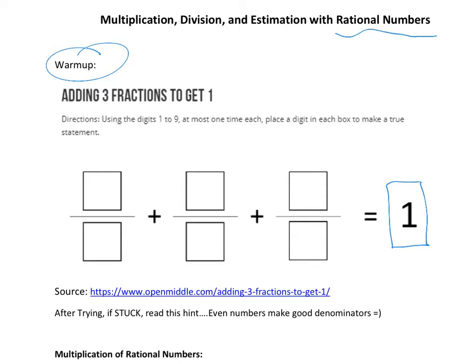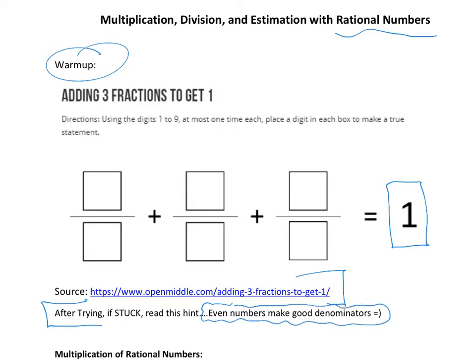If you're checking back in, that means you tried a little bit. There's a link you can click for a worked solution and some hints. Here's one hint — only read this if you're stuck: even numbers make good denominators. So thinking about the even numbers: two, four, six, and eight.